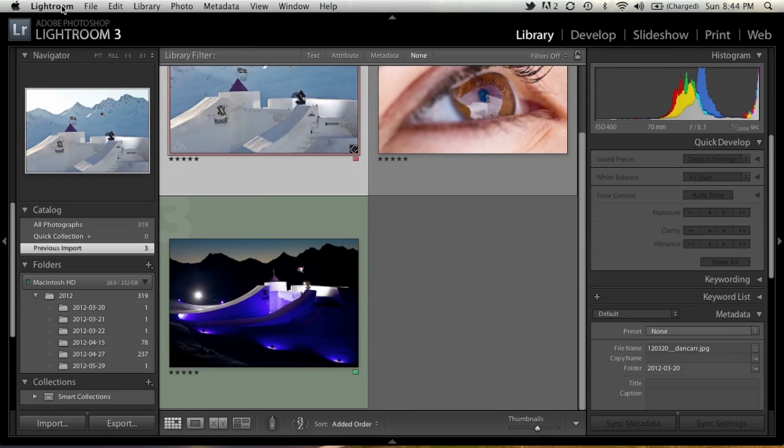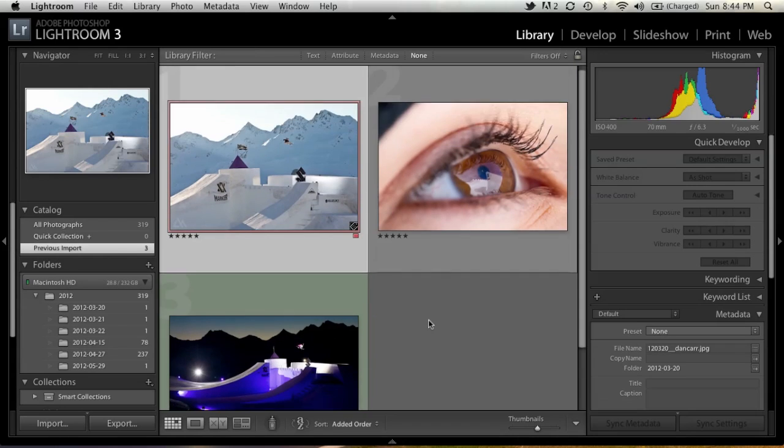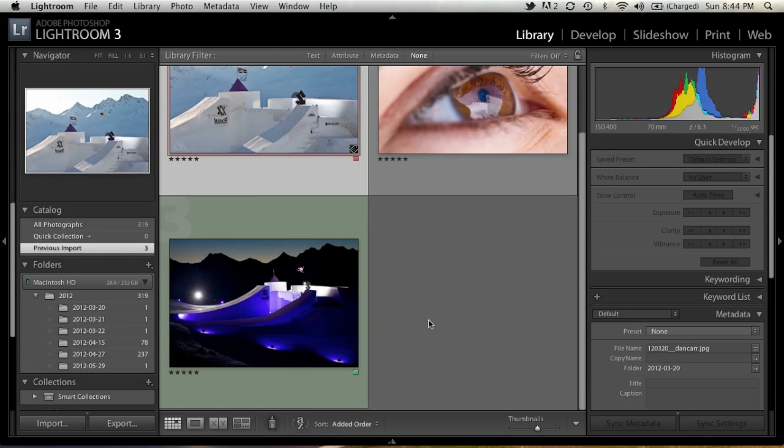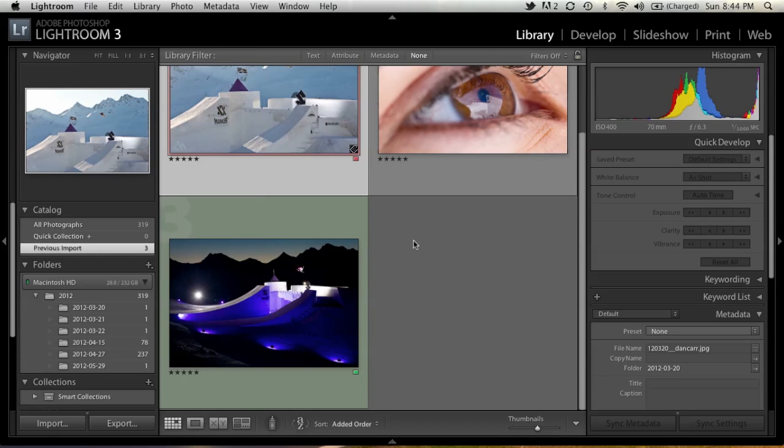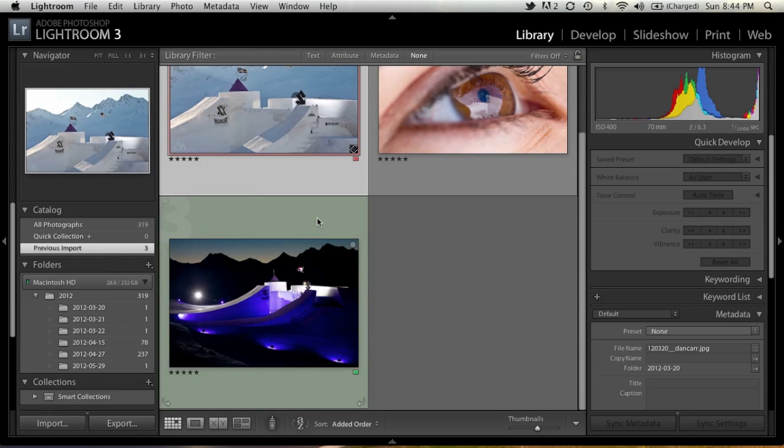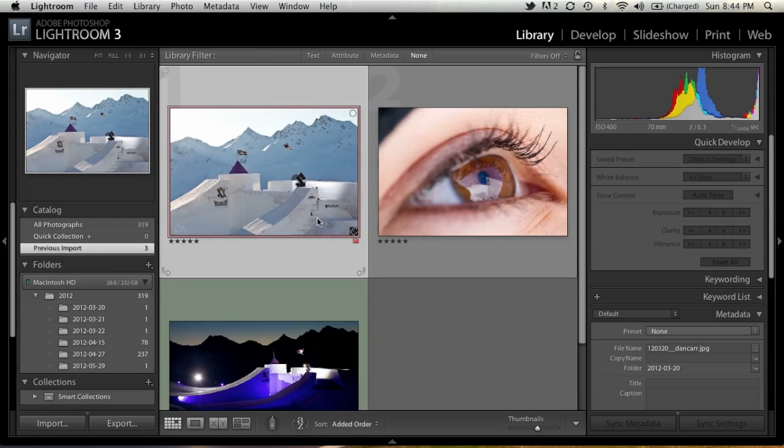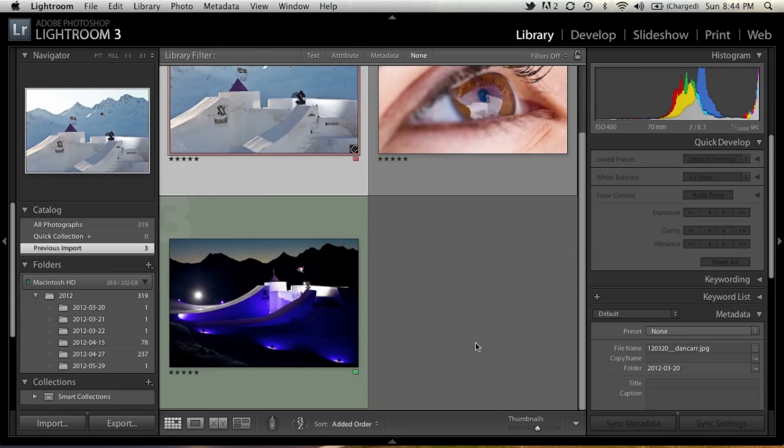It does work in Lightroom 4, so if you're upgrading, definitely take that into account that you'll be able to continue to do this. I think this is going to be a huge time saver for a lot of people. It certainly will be for me, so remember to subscribe to my YouTube channel to see more photography equipment reviews and software tutorials.